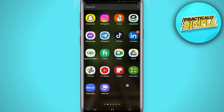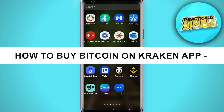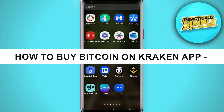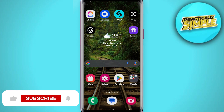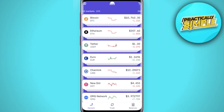Hey everyone, welcome back to the channel. In today's video I am going to show you how to buy Bitcoin on the Kraken app. First of all, you have to open your Kraken application and log into your account. Once you are on the home page, by default you will be on the market section, where you are going to see a bunch of different cryptos in the market like Bitcoin,